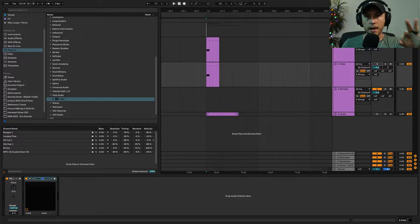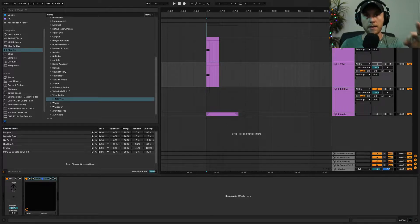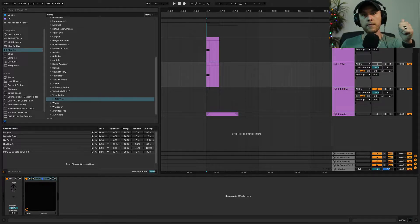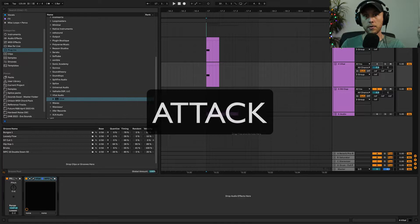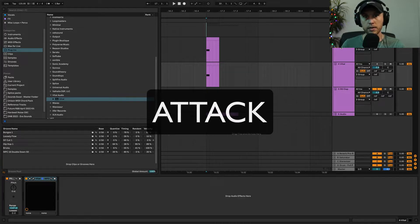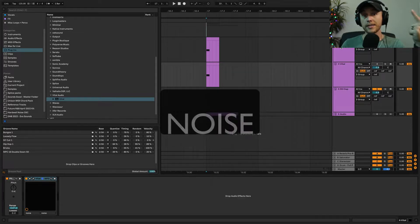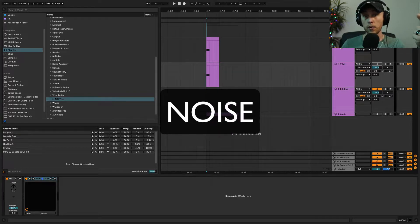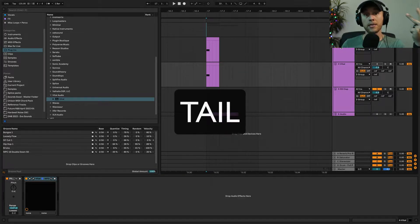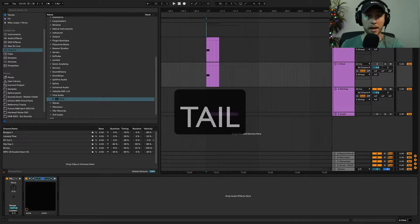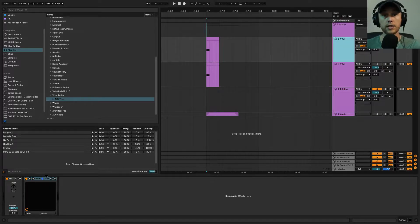There are three layers in every snare: the first is the attack or punch, the second is the noise, and the third is the tail. Let's start with the first one, the attack.